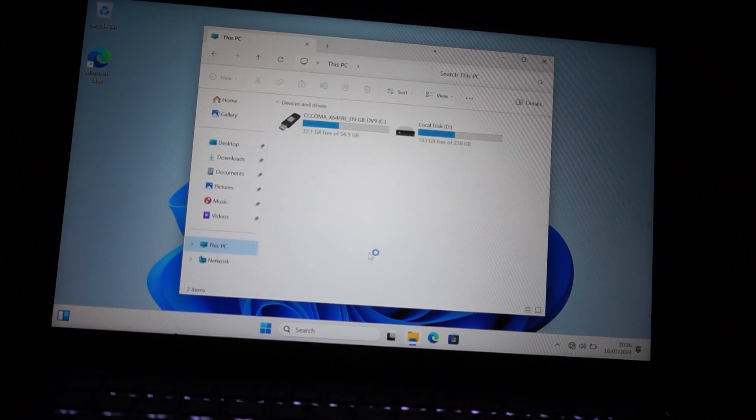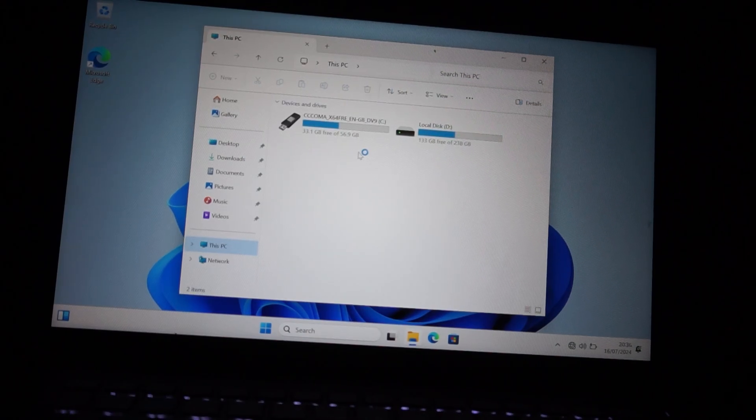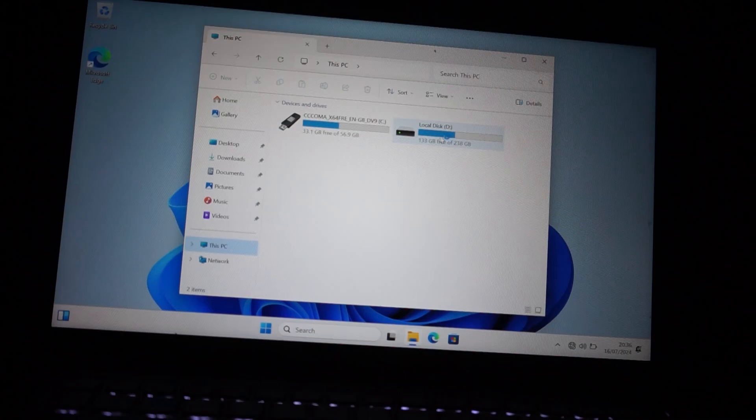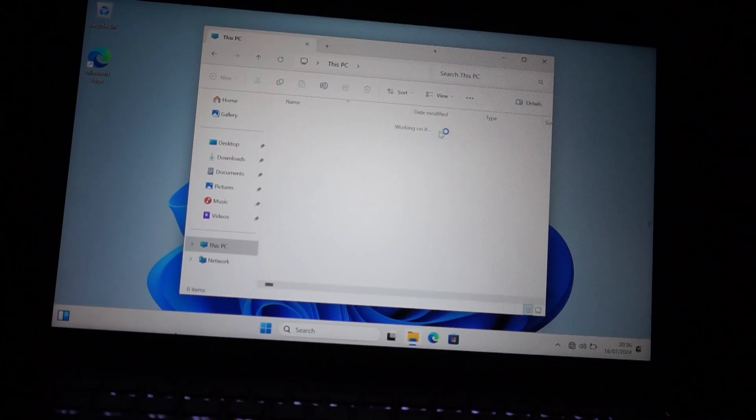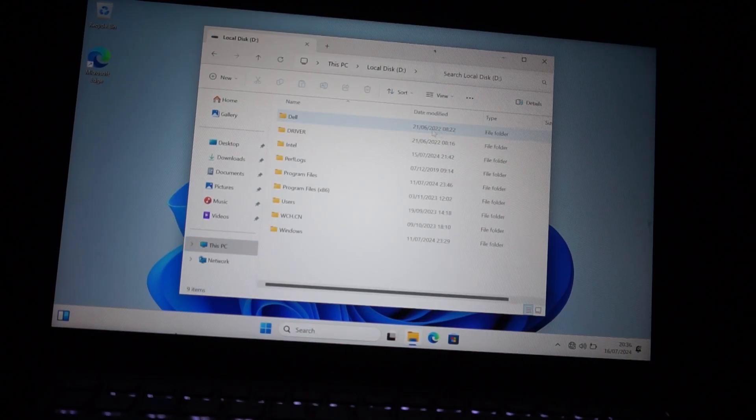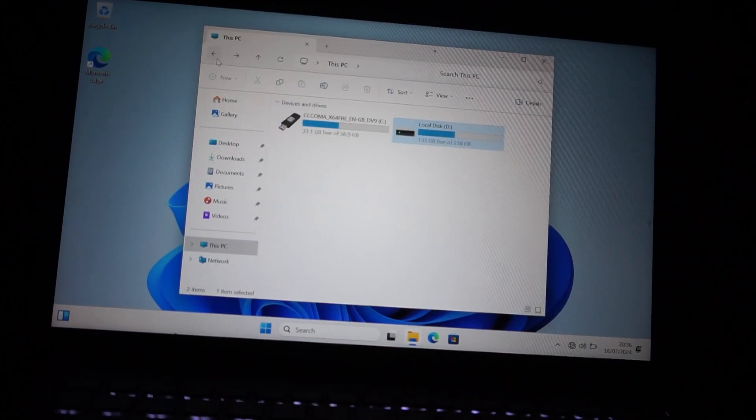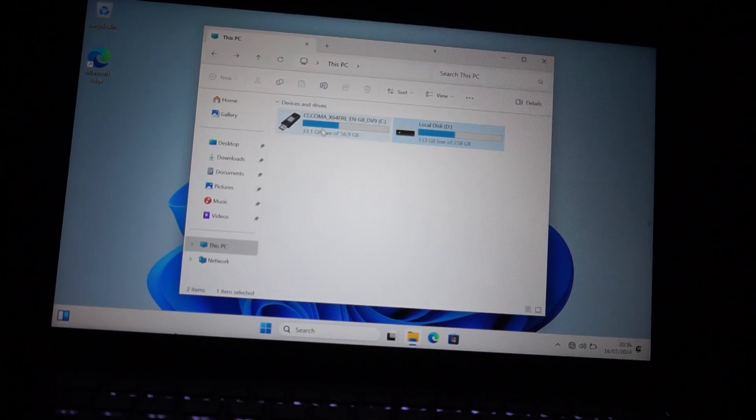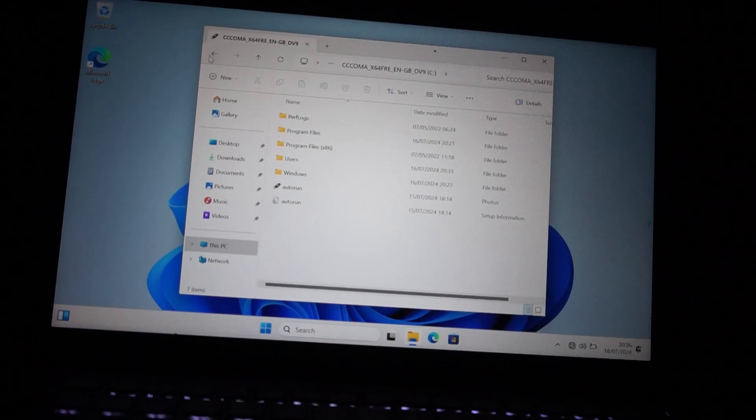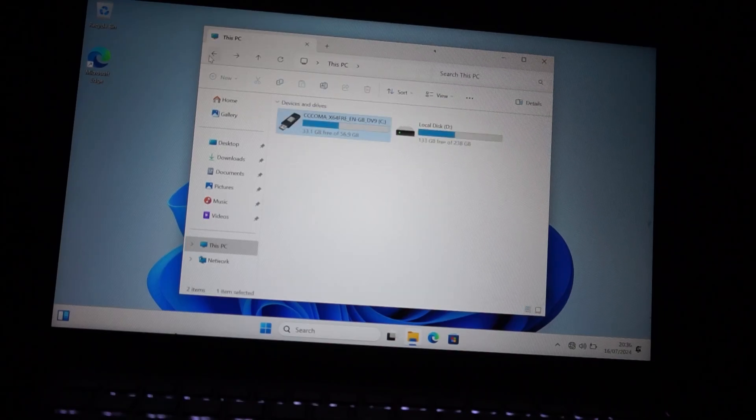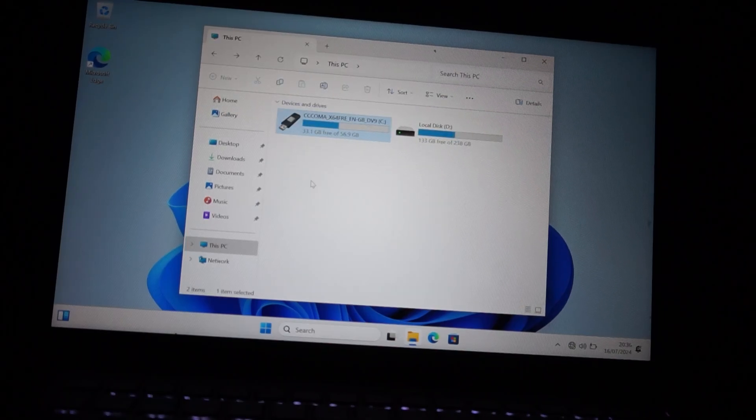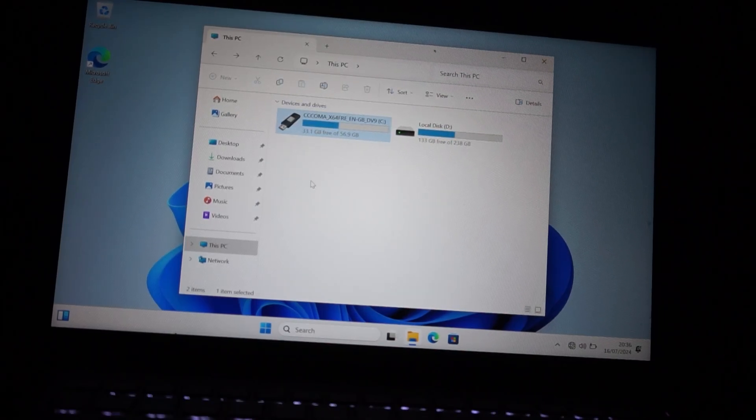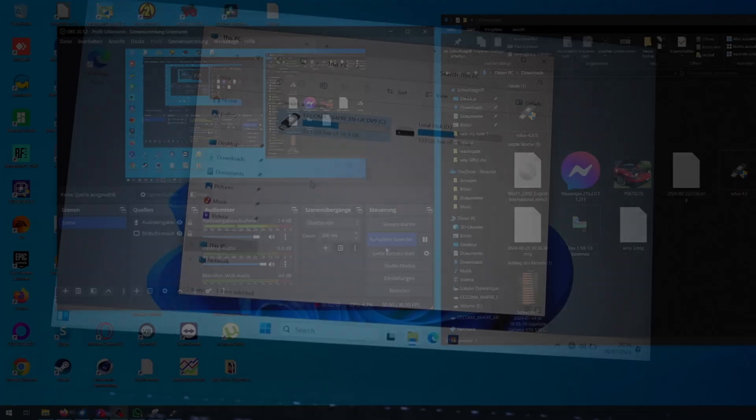That's it for this video on how to create a Windows To Go installation, whether it's Windows 10 or Windows 11. The process is actually the same. Otherwise, I wish you a nice day and goodbye.